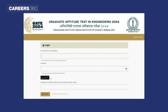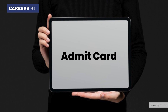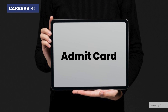The login page will appear on your screen, where you need to enter your enrollment ID and password. Also, enter the answer to the mentioned arithmetic expression. Lastly, click on the login tab. The Admit Card will be displayed on your screen.